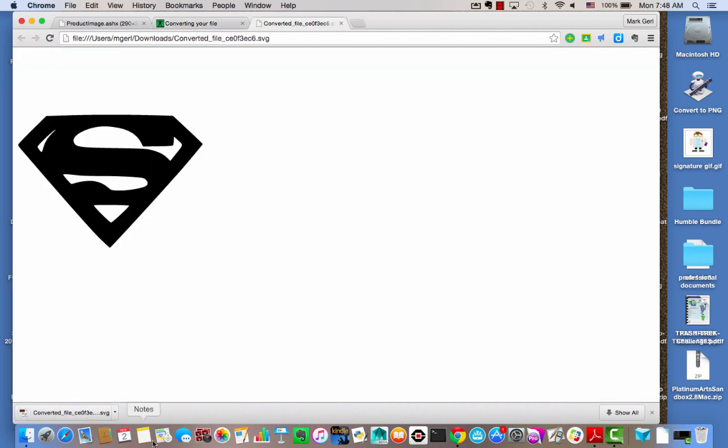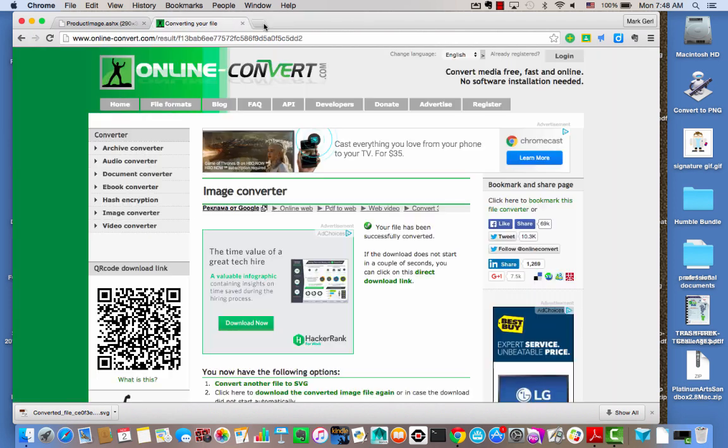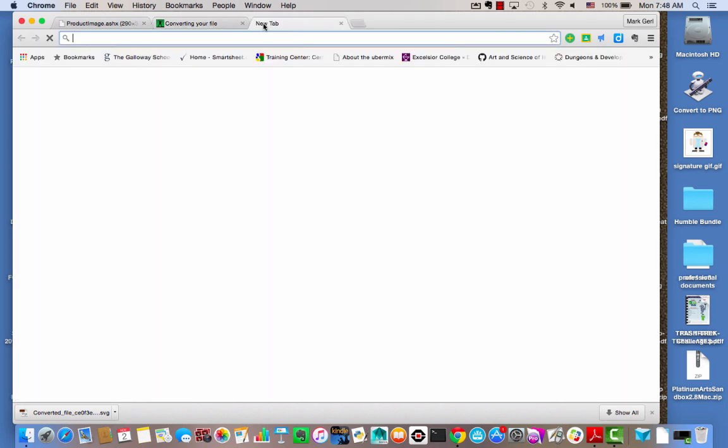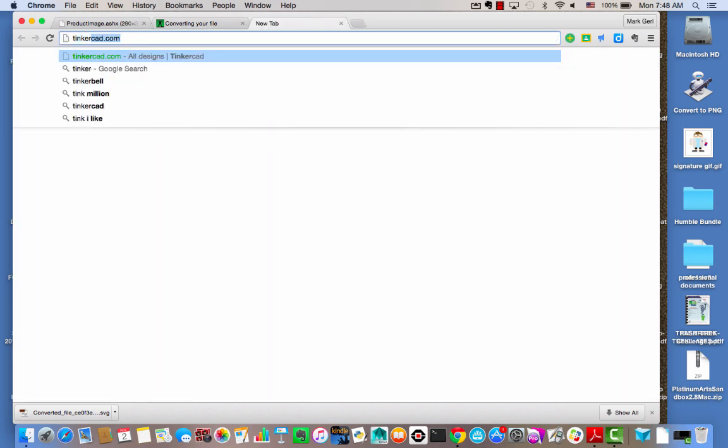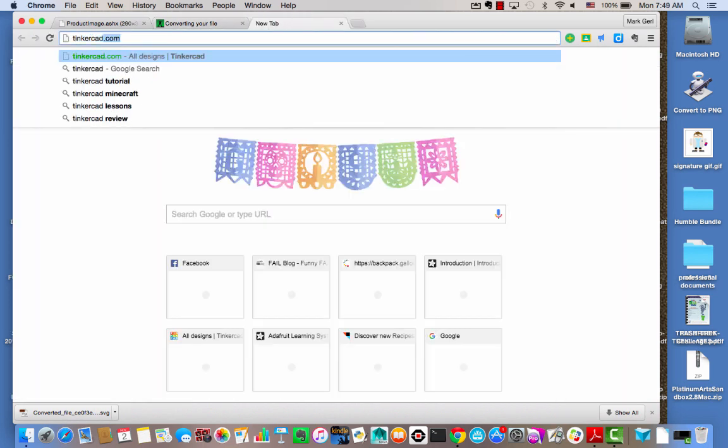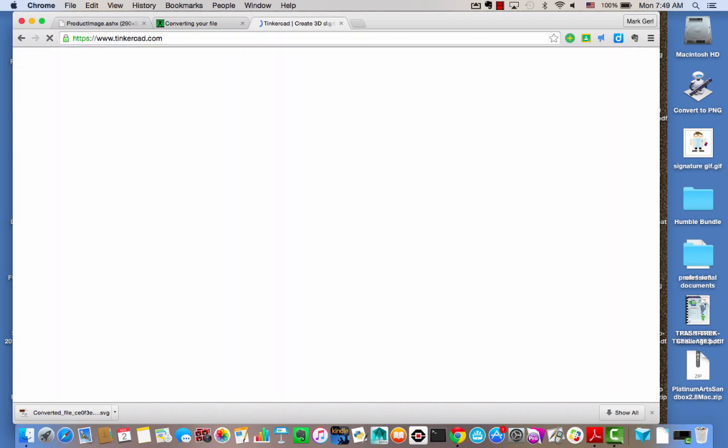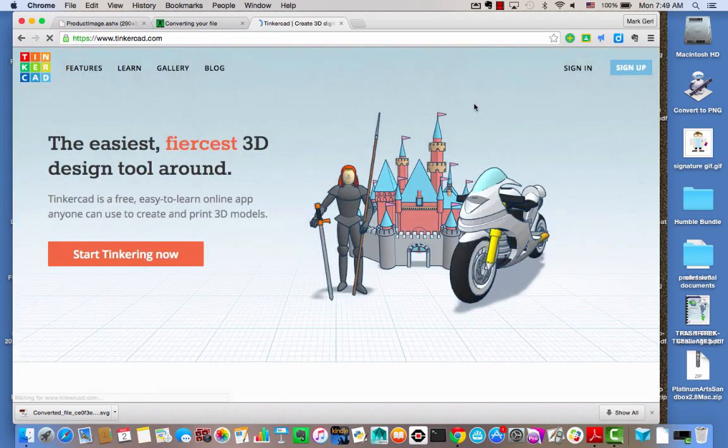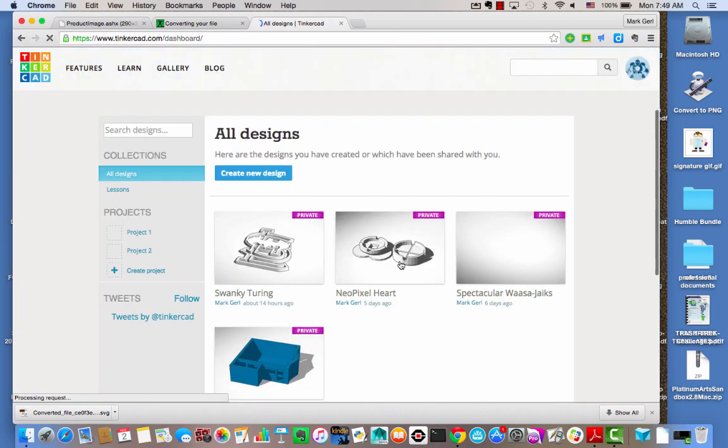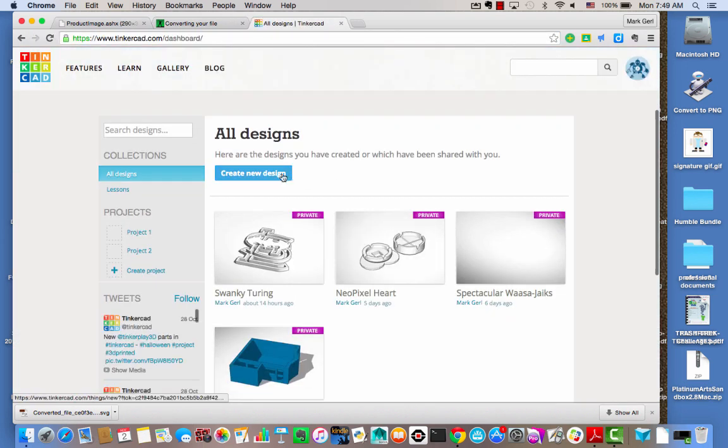And that is our SVG file that we're going to put up. So now I'm going to come here to Tinkercad, and we're going to sign in. And now I want to make a new design.